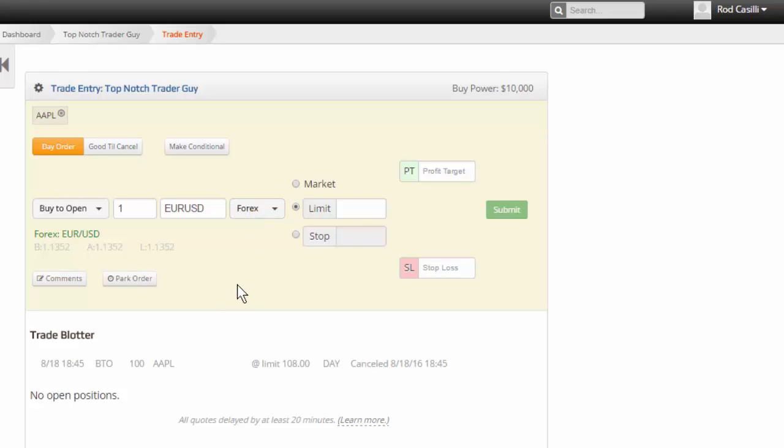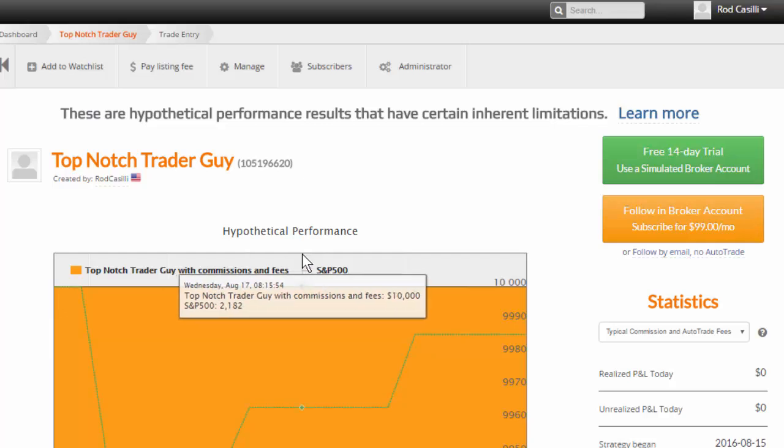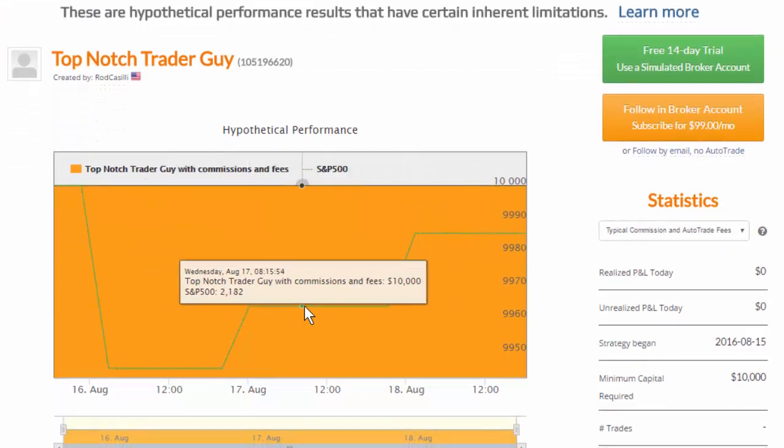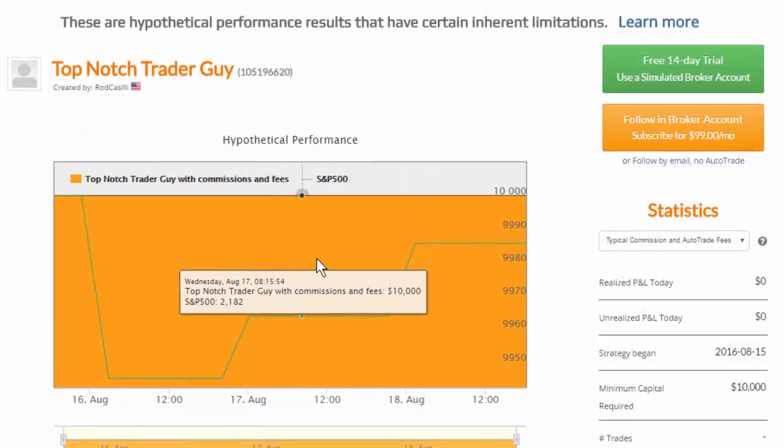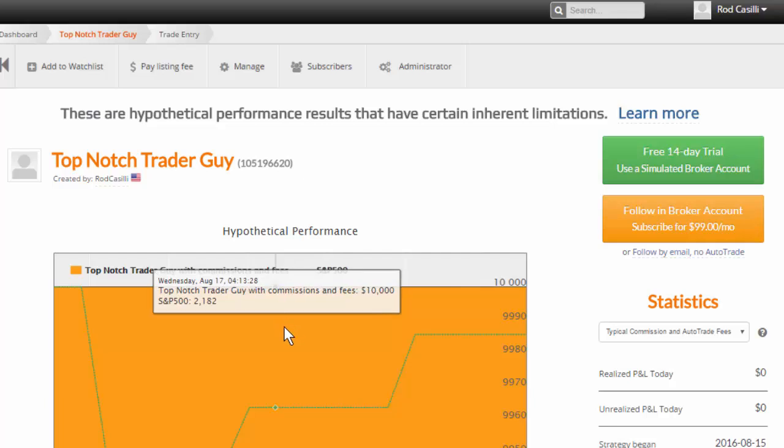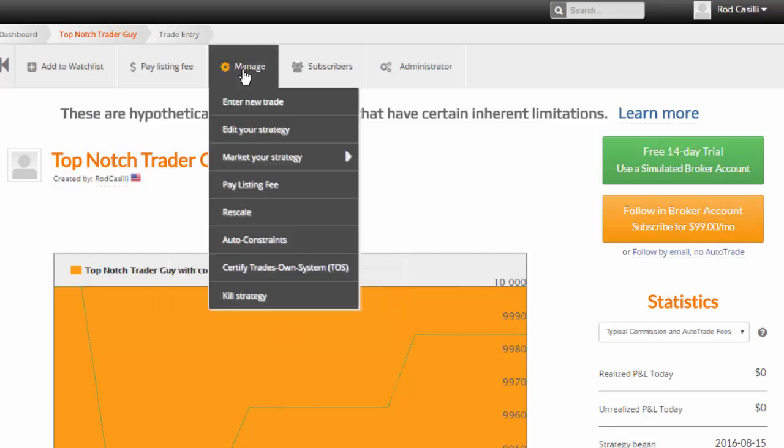All right. So that's it for now. In this video, we talked about how to enter your first trade signal into Collective 2 using the web interface. If we come back to top notch trader guy, you can see here is my system portfolio overview page and I have not entered any trades at this point. We're going to do that by clicking manage and enter new trade.